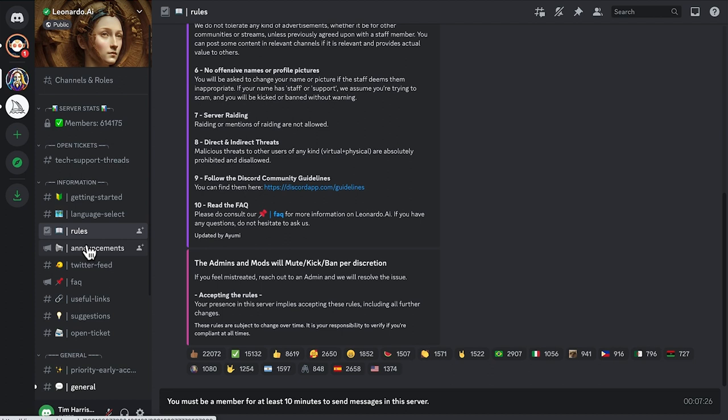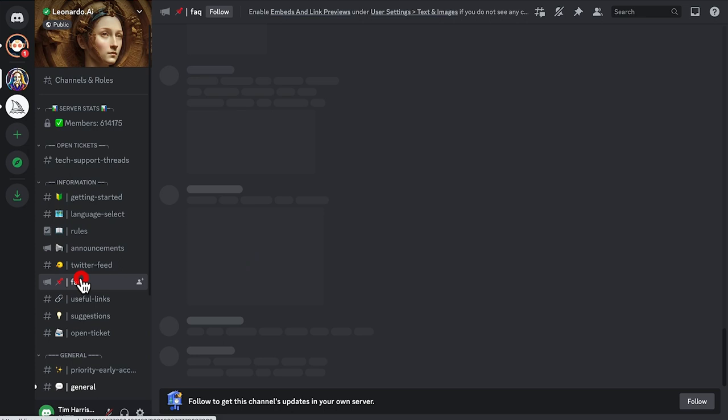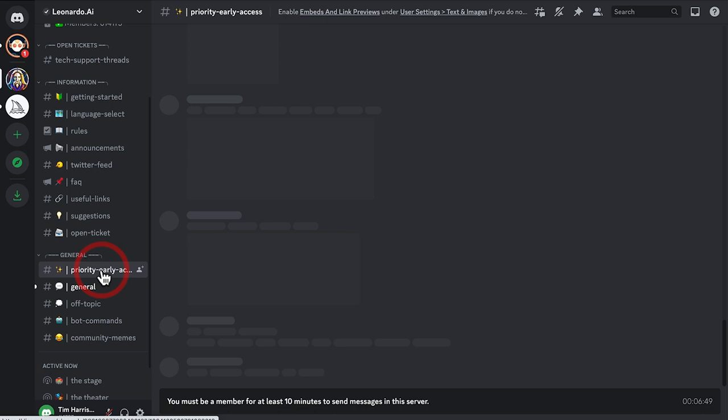It only took me a day or a day and a half to receive my invite to play around with the early bird access of the alpha Leonardo AI. I do believe it's because of going in the Discord that helped me get there.